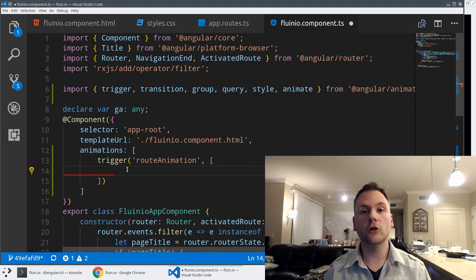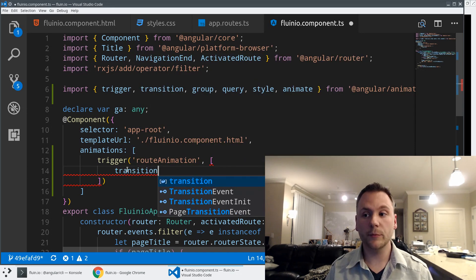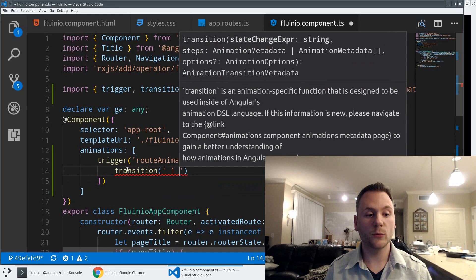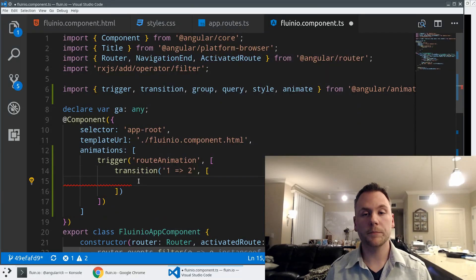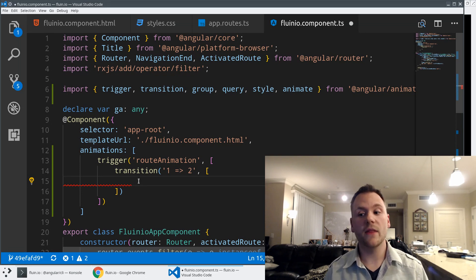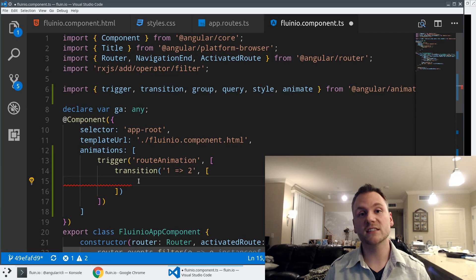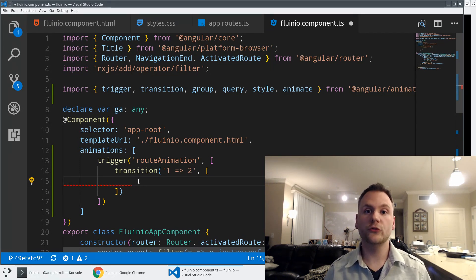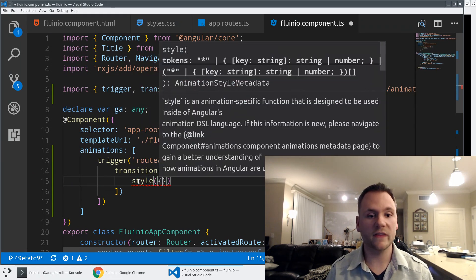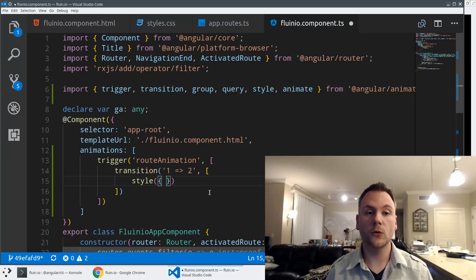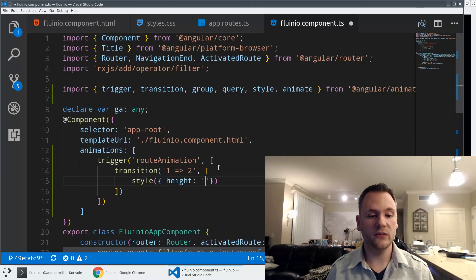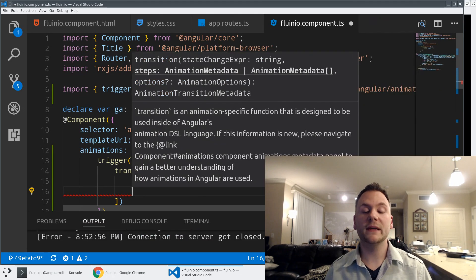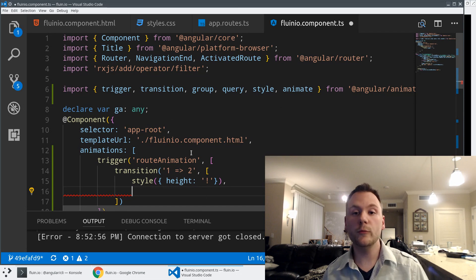Inside the transition from state one to state two, there are going to be four things: a style, two queries, and a group of animations. The style and two queries set up the initial state of the animation, and the group does two animations simultaneously. The first style sets the height of the route-container element. Using style height with an exclamation point means: at the beginning of the animation, set the height equal to what it would be at the end. Then I'll use query for the ':enter' element — one of the cool new Angular animation features that lets you target child elements.